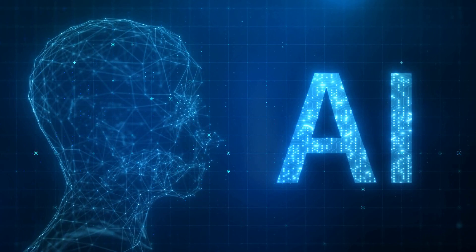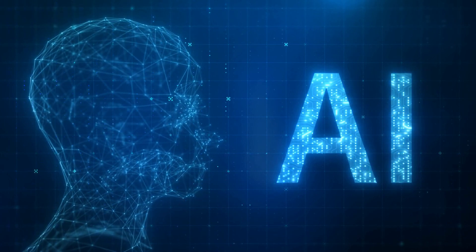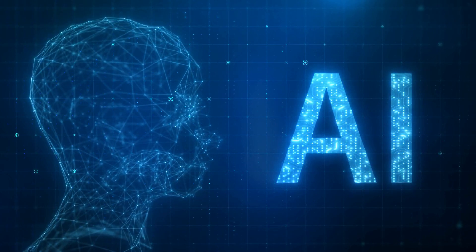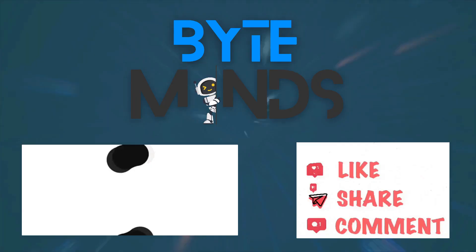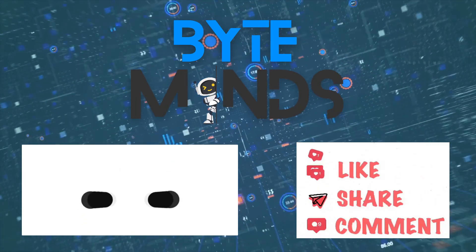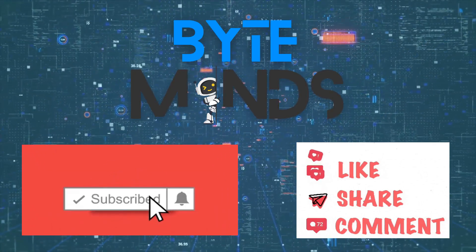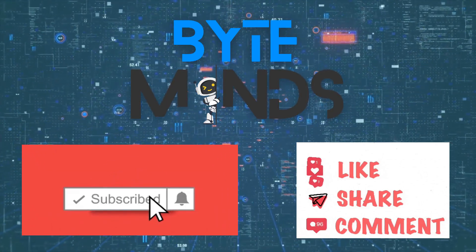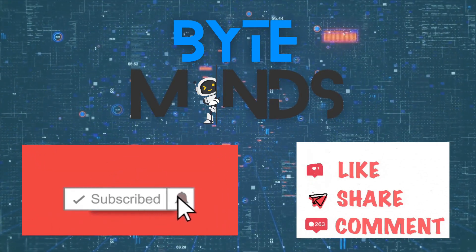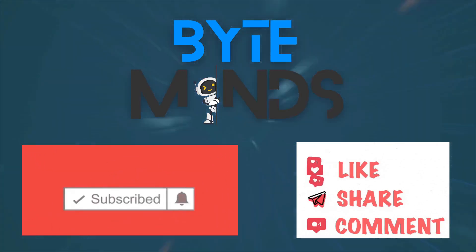As shown, this can be a game-changer towards sleeker and efficient AI apps. Share your comments on how you plan to use this feature. Do subscribe to our channel for more updates in the world of AI. Thank you for watching.